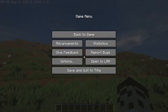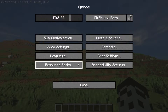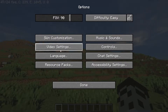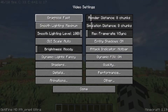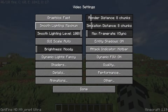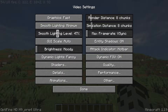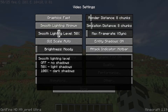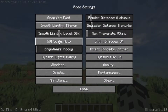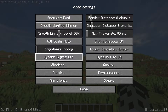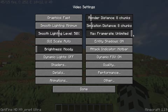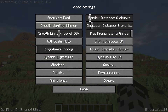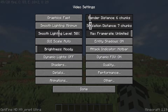Alright, let's start by going to Options, then Video Settings. Here I'm going to set the graphics to Fast, smooth line to minimum, and I'm going to reduce the level to 50% and the max frame rate to unlimited. Also reduce the render distance and simulation distance to 6.